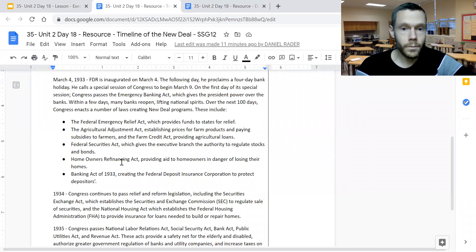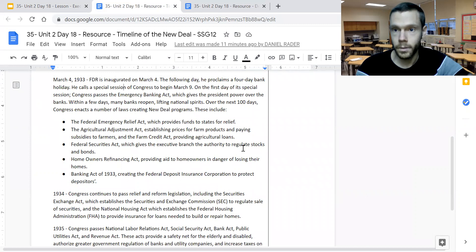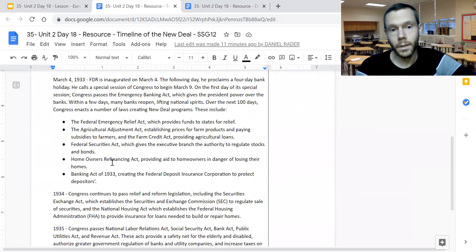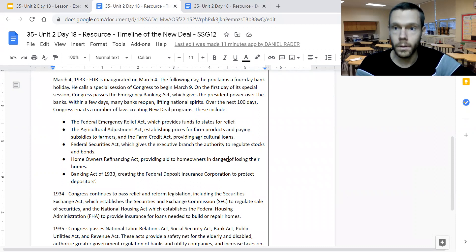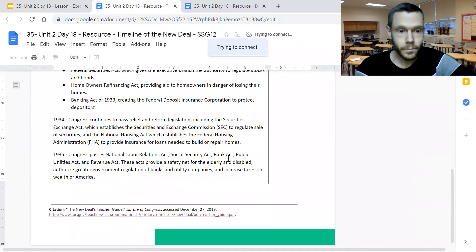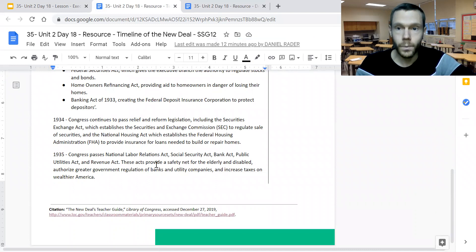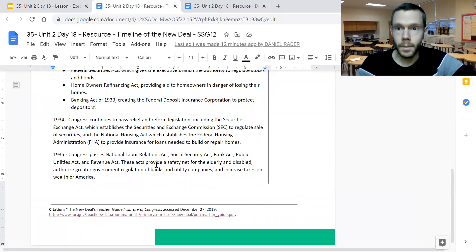In terms of laws that were passed, we see the Federal Securities Act, which gave the executive branch authority to regulate stocks and bonds — one of the reasons there was a depression in the first place. The Homeowners Refinancing Act provided aid to homeowners in danger of losing their homes due to bank foreclosures. We also look at the National Labor Relations Act and Social Security as ways of reforming the American system. Not everybody agreed with President Roosevelt, and as a result, many of his initiatives were challenged in the courts.